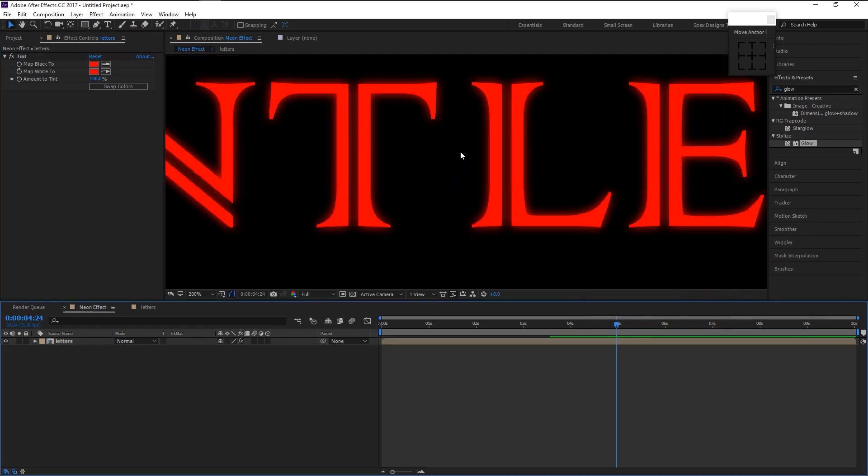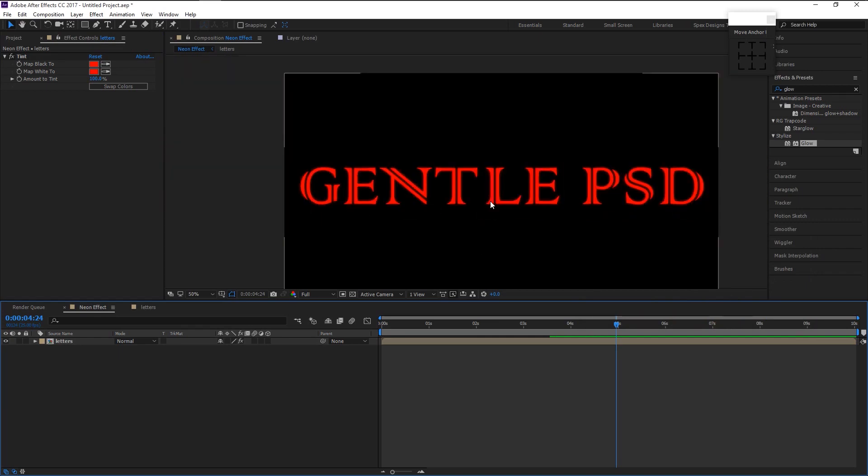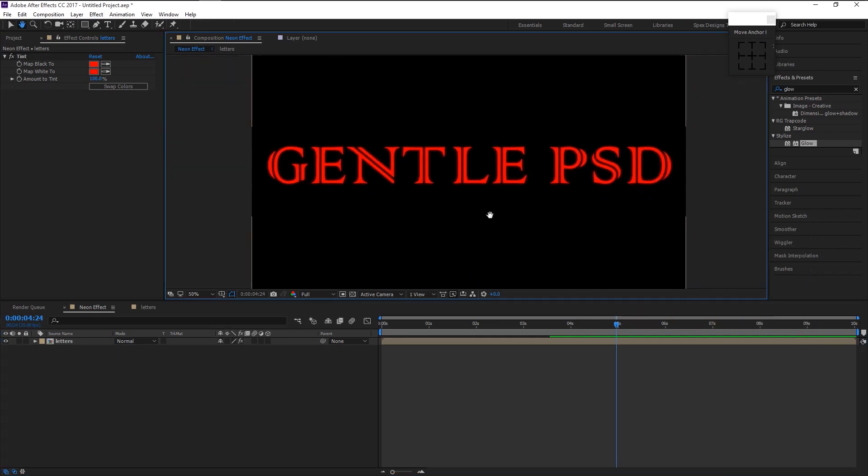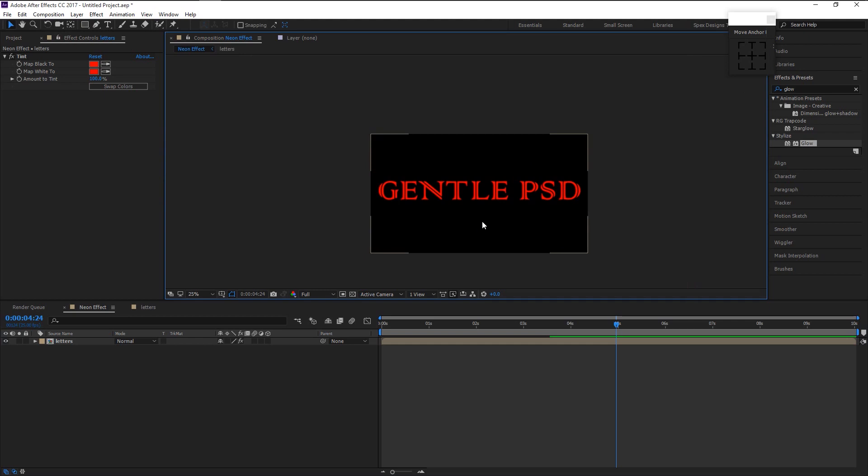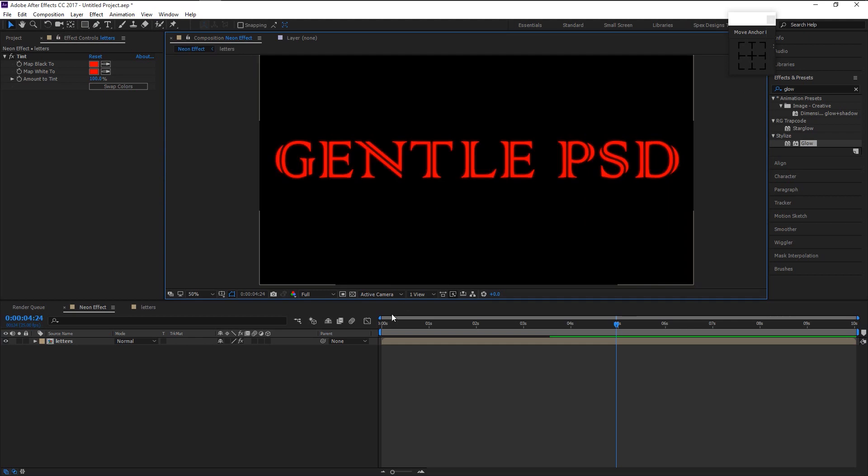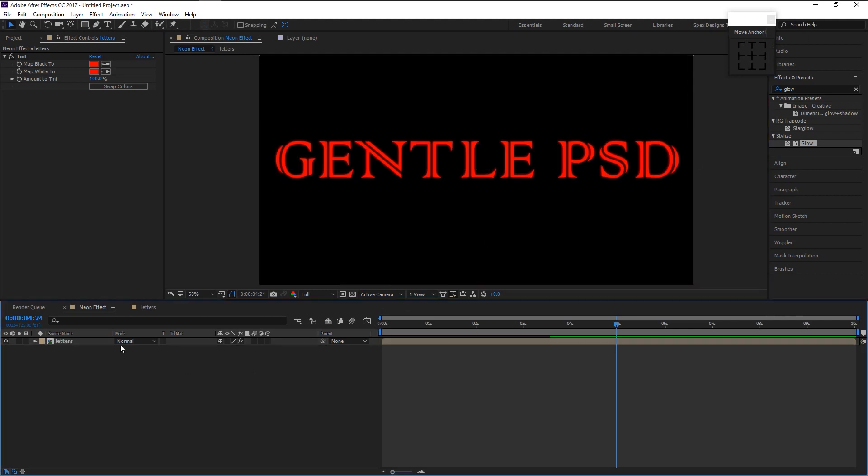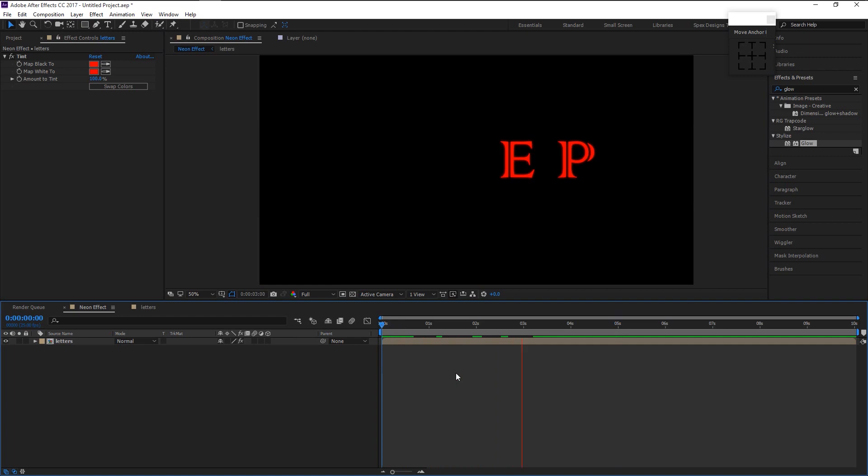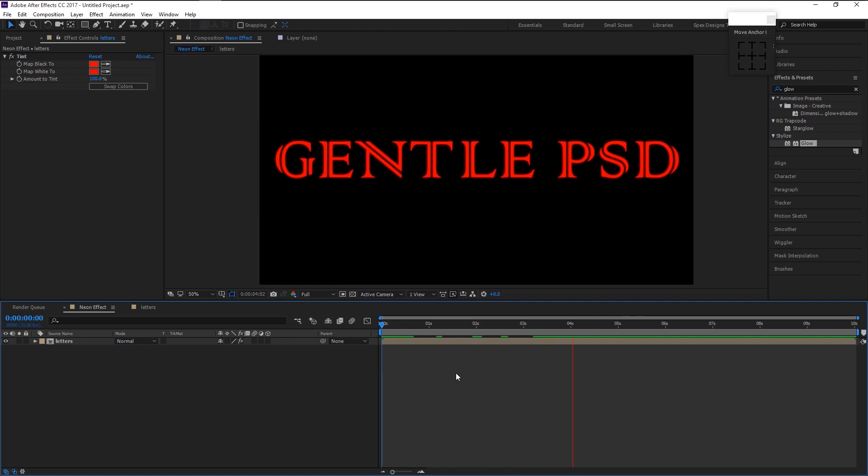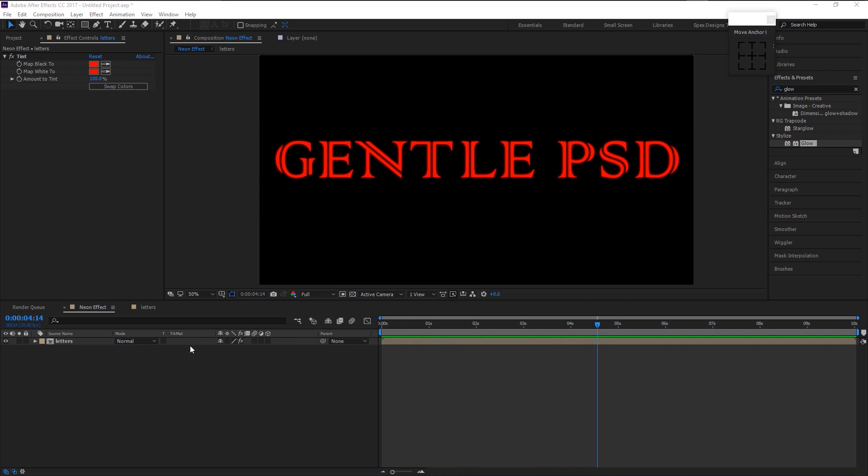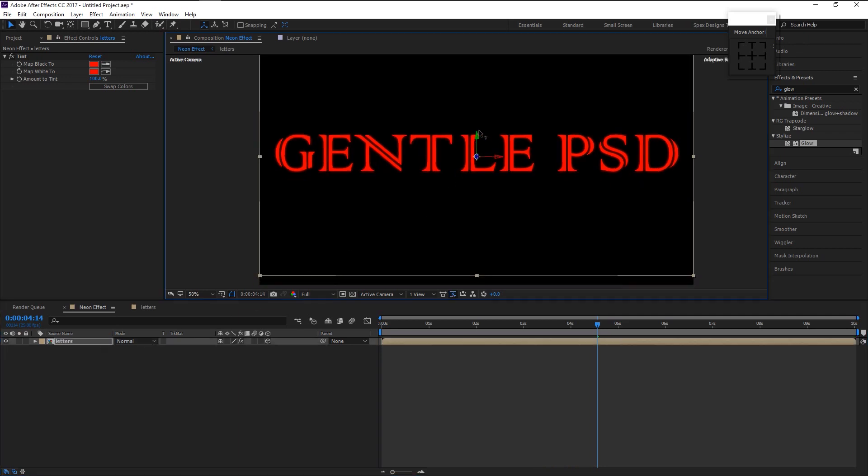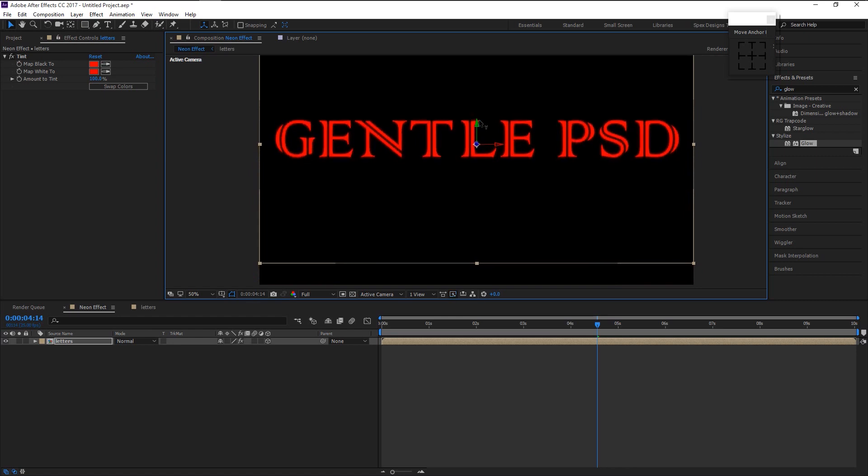Now we have that red glowy effect. Let's play it. Drag the text little to top like this.